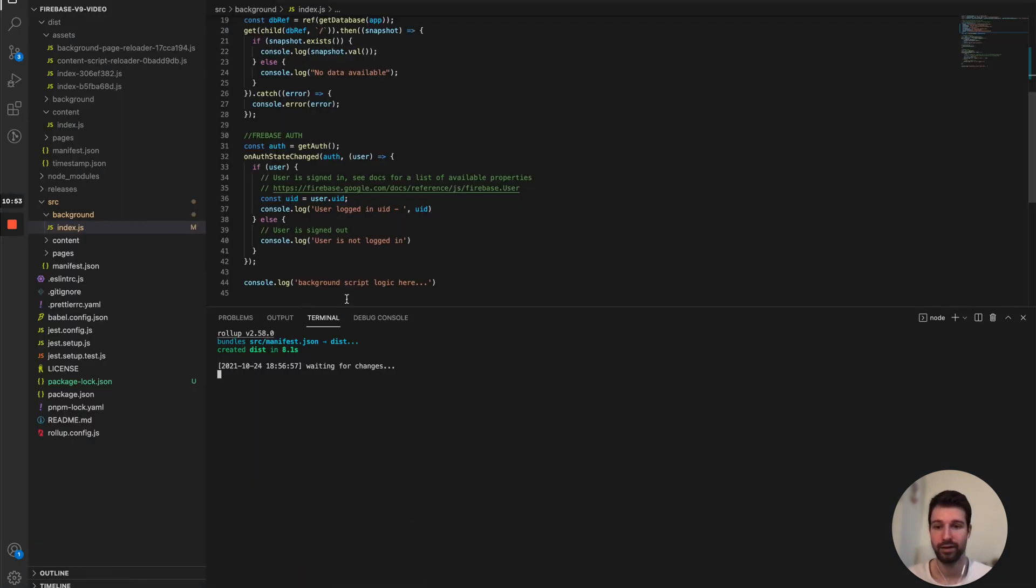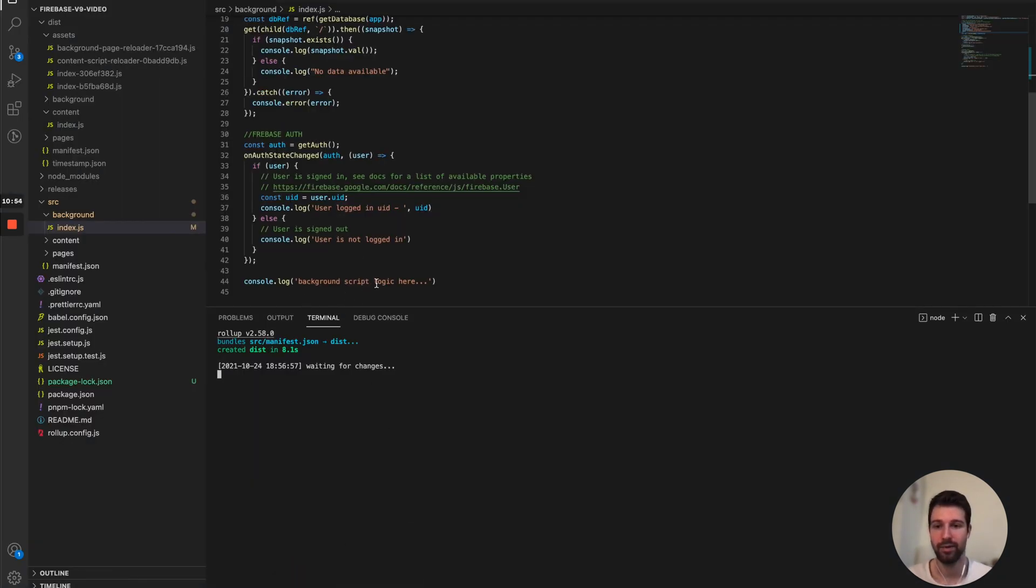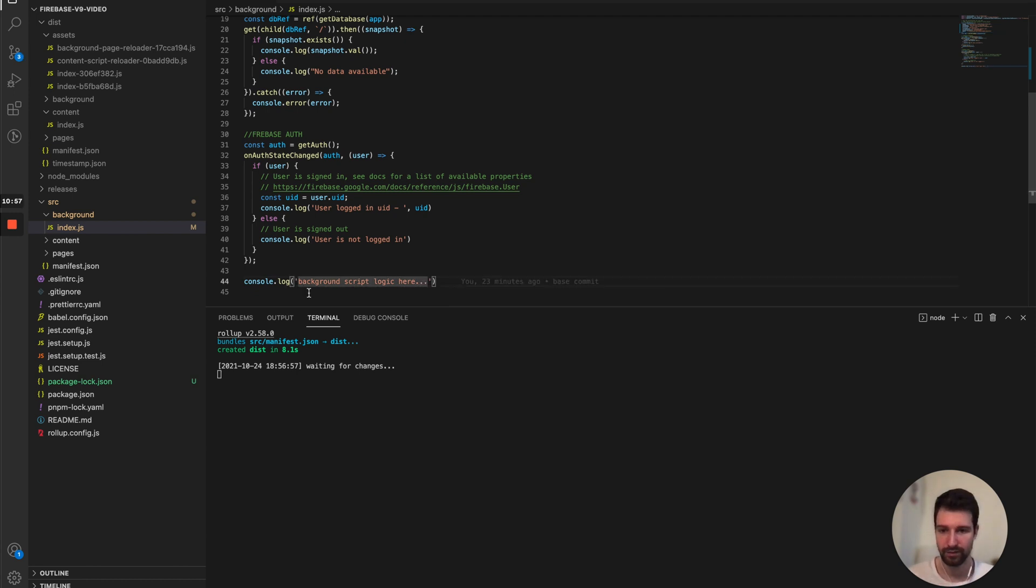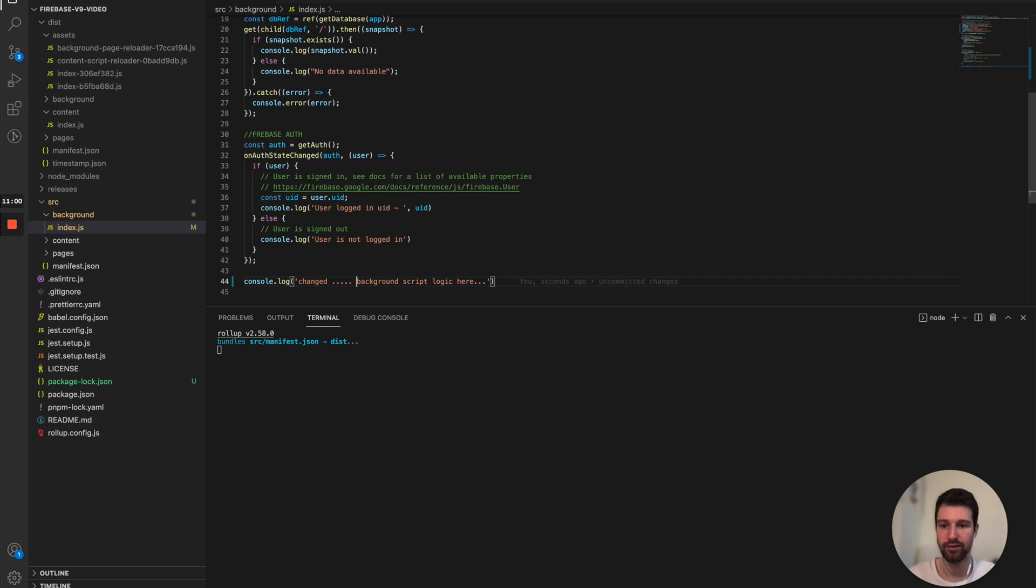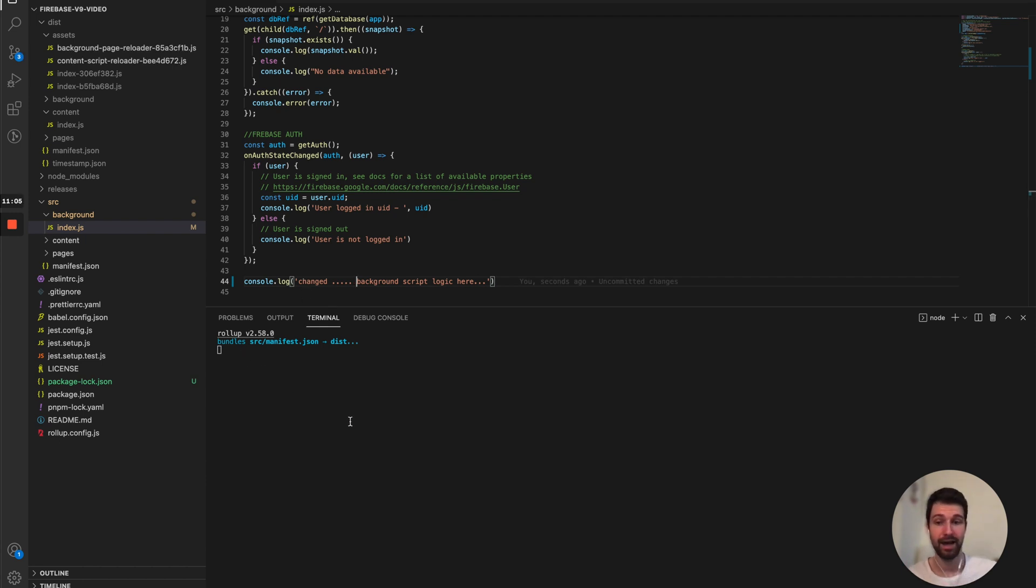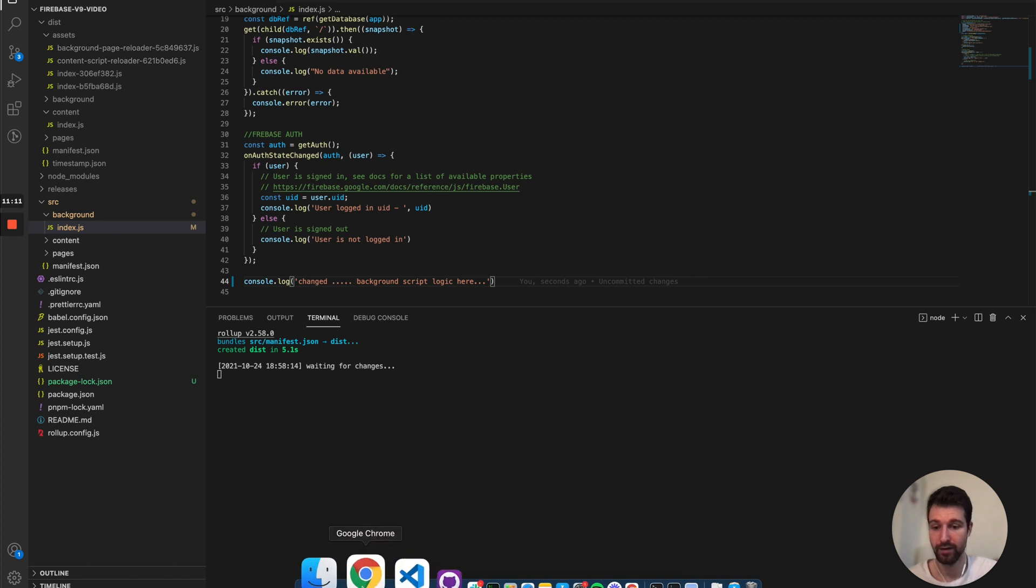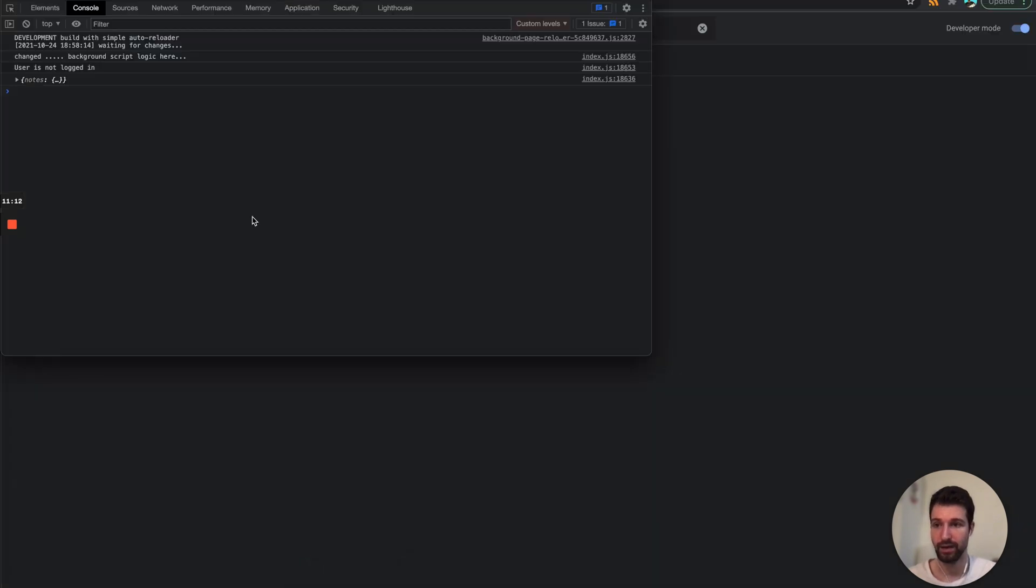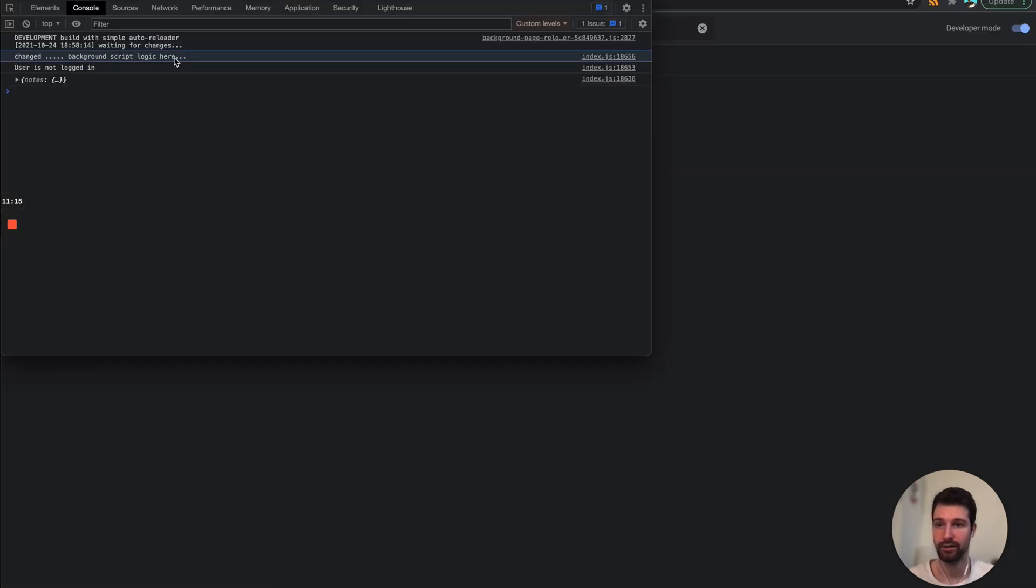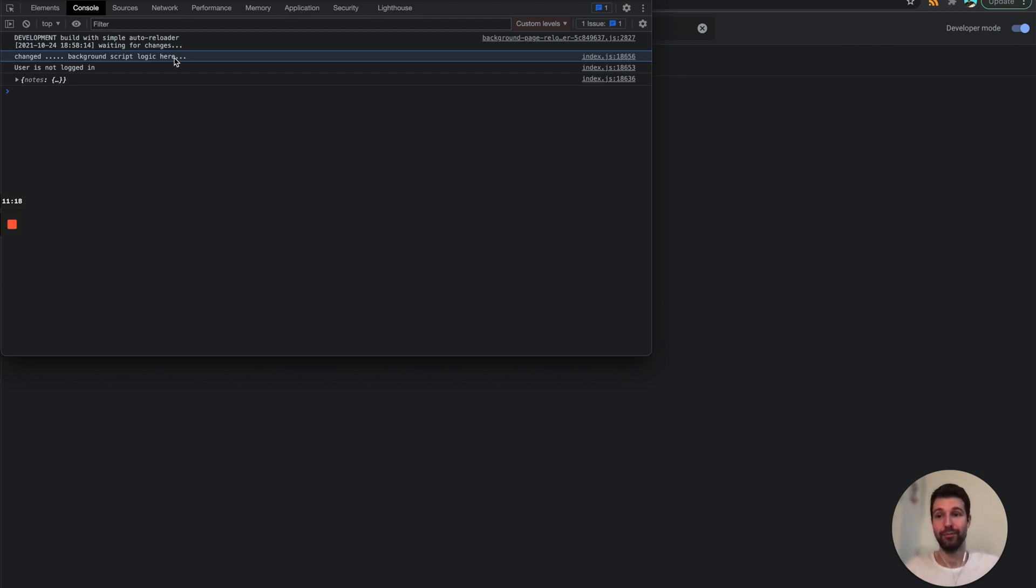So you can see here's a background script. If I was to change this, let's just say change, you can see as I save that it's already rebuilding the extension and updating it over here, you can see that updated. So just wait a moment for the changes to complete and now for refresh you can see there's the new updated build.